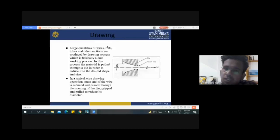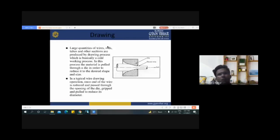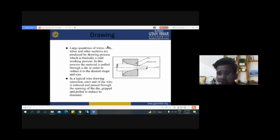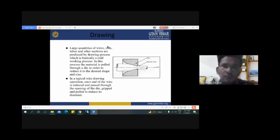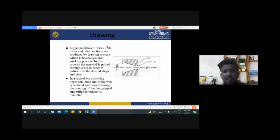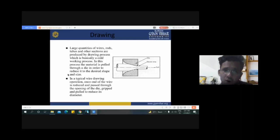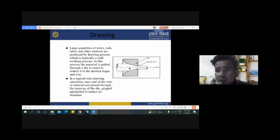Now the third process is the drawing process. If we have to produce large quantities of wires, rods, tubes, and other sections, we use the drawing process, which is basically a cold working process. In this process, the material is pulled through a die in order to reduce it to the desired shape and size.